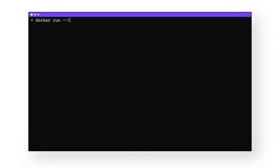A crude solution is to simply delete the oldest log files once there are too many. To do this in the command line interface, type the following command: docker run --log-opt max-size=20m, which limits the size of your Docker log file. Then --log-opt max-file=10 my-app:latest. This limits the number of log files stored to 10 files, and the last bit tells Docker to delete the oldest files when the threshold is met — hence the name log rotation.